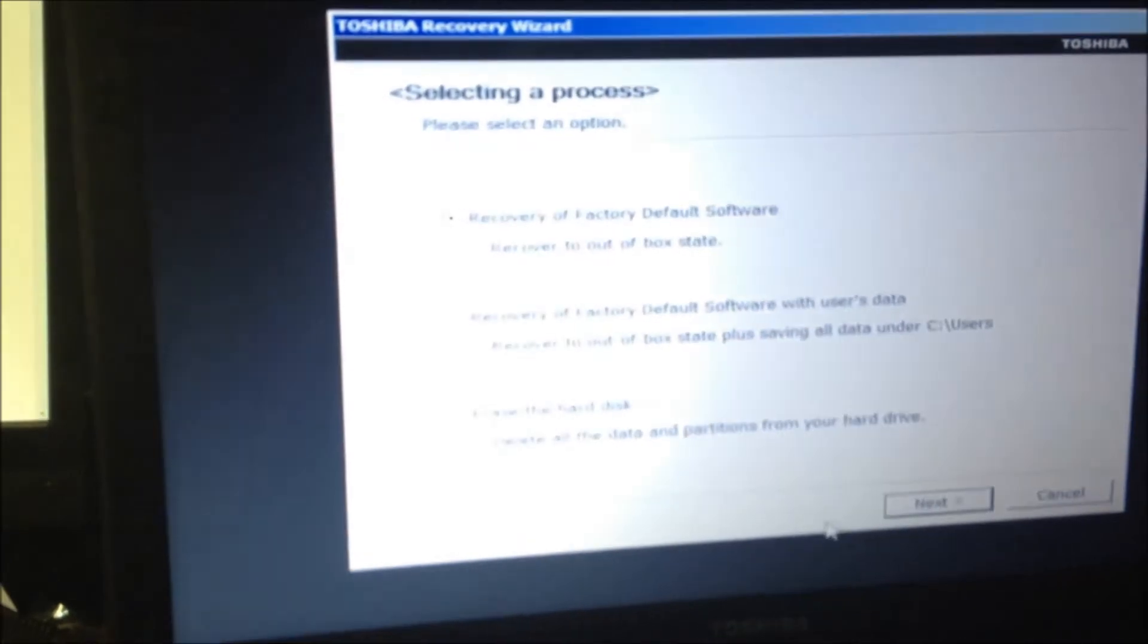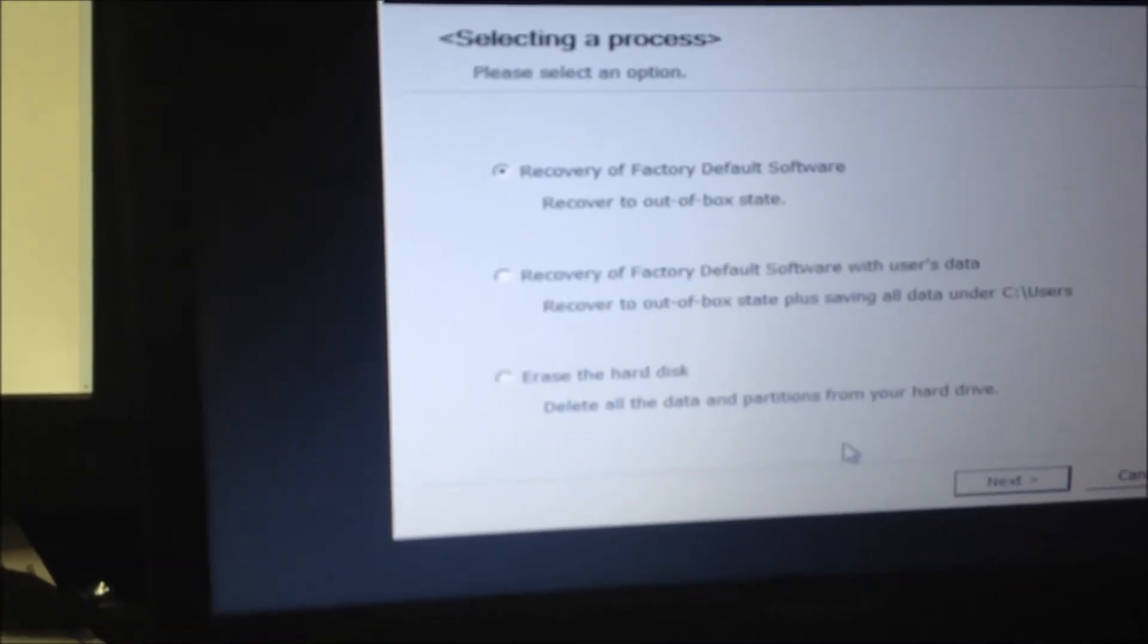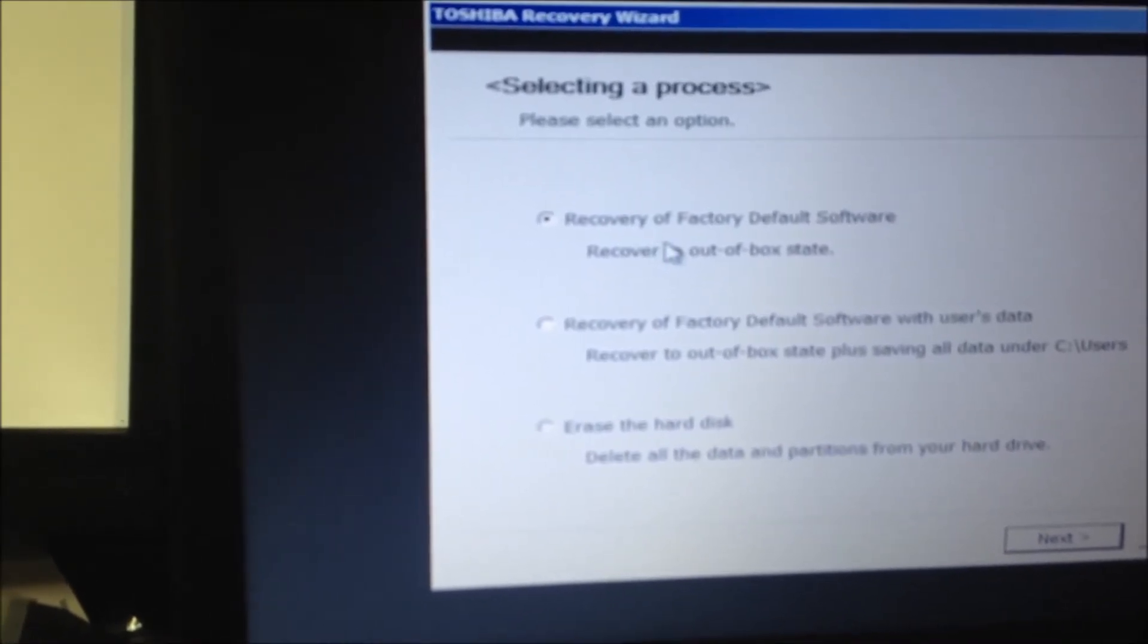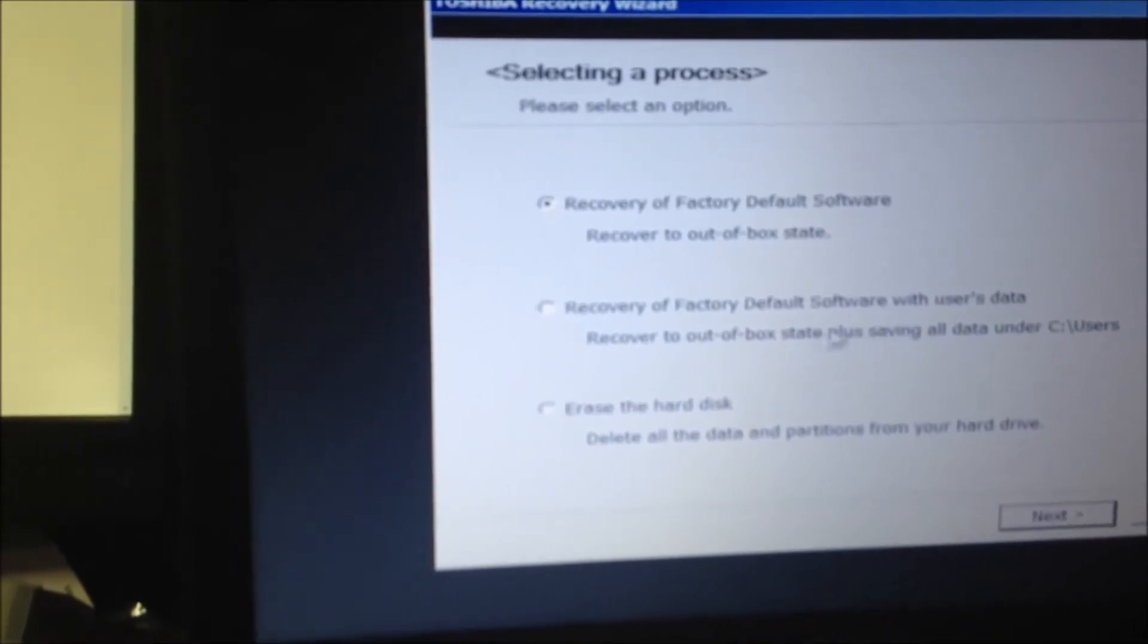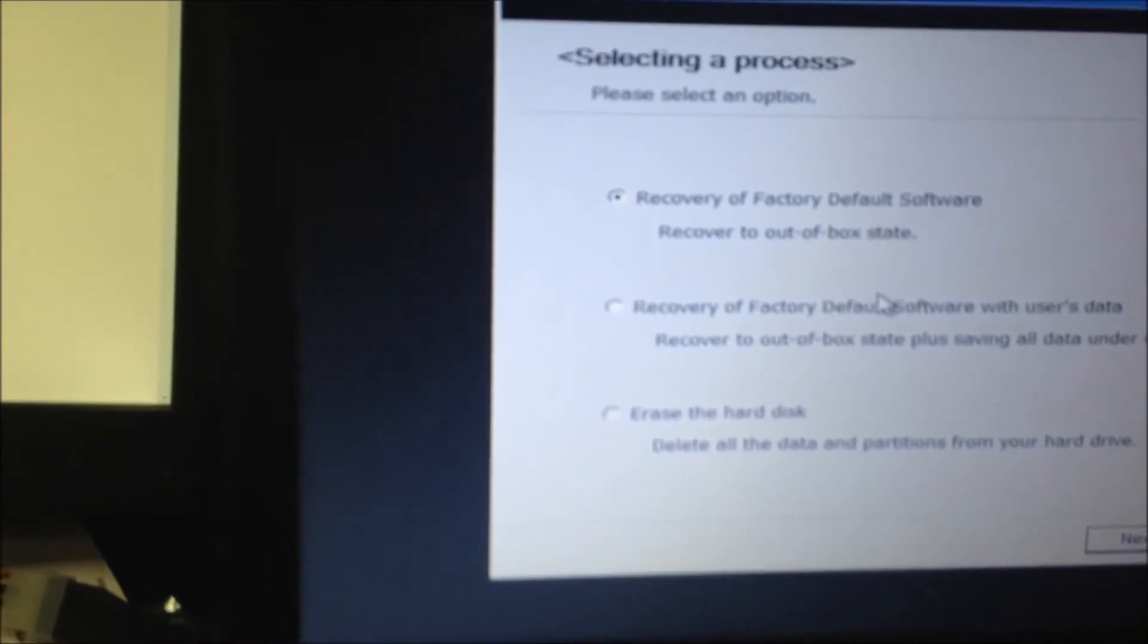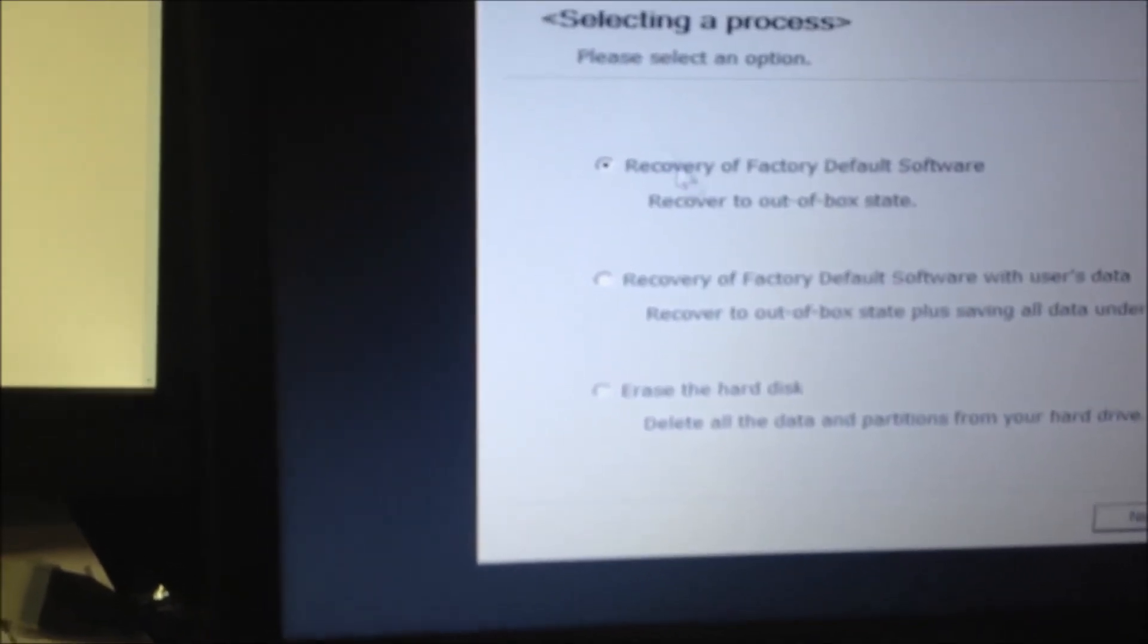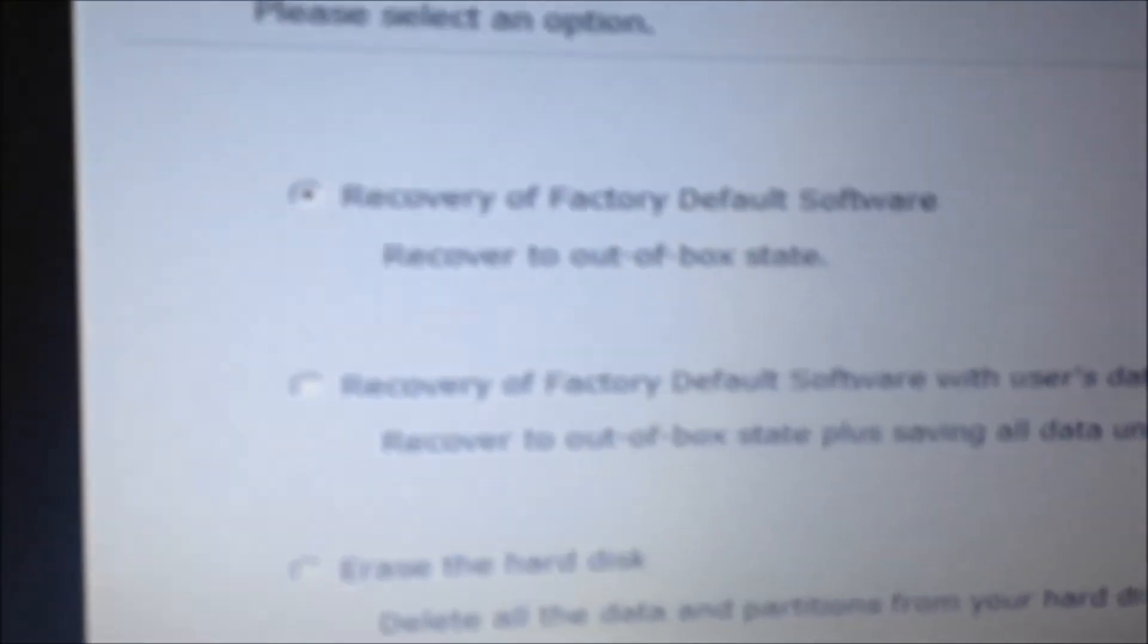I'm going to go ahead and click yes and it's telling you to recover to out of box state which is the best way to do it here. You can also do it this way here but if you have a virus or something like that all this will do is basically throw that virus right back onto your computer. This is the first option, out of box state.